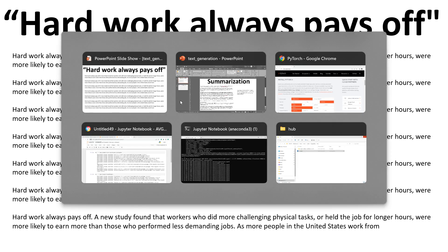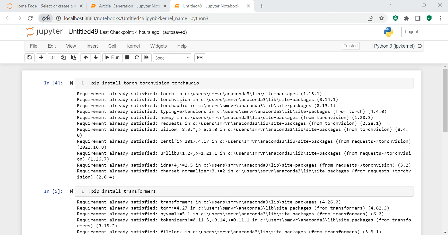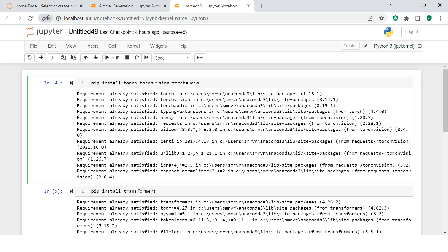Let's jump to the Jupyter notebook. To start with this kind of activity, you require two things on your machine: number one, PyTorch, and then Transformers.